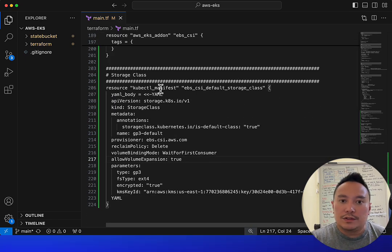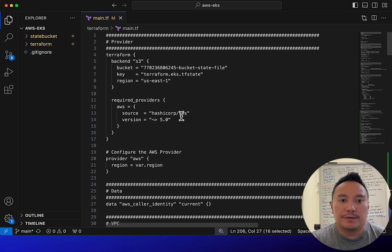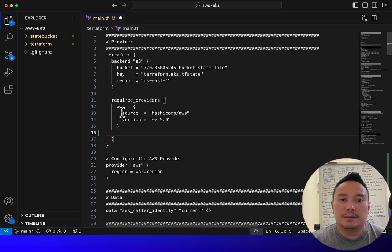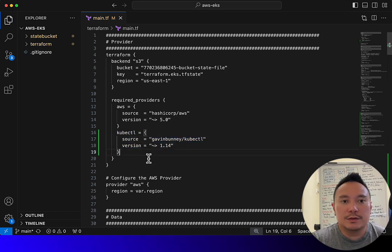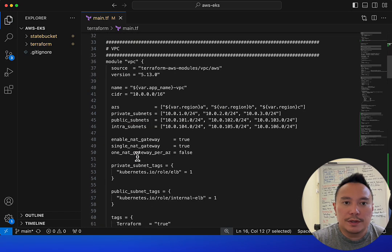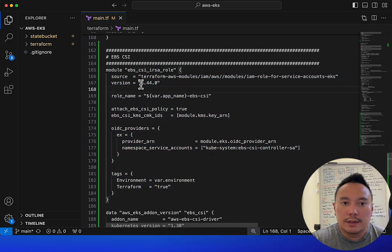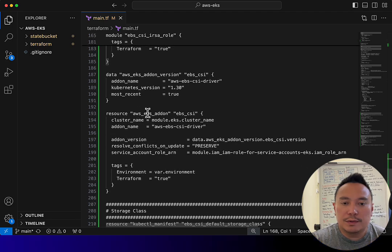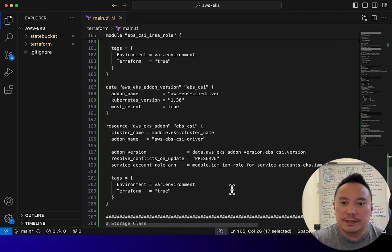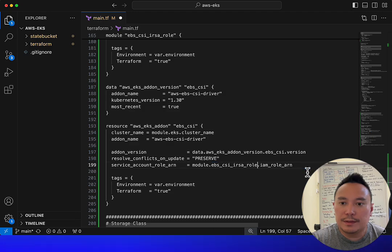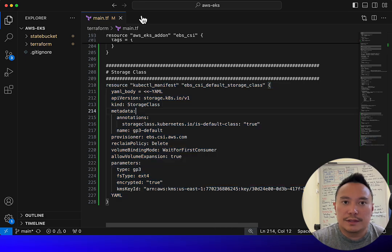For the kubectly manifest resource it needs the kubectly provider, so we need to add the kubectly provider in the required providers section. Let's do a quick review: we've got kubectly in there, this will create the IRSA role, this will create the AWS EKS add-on with the service account role, and this is for the storage class.